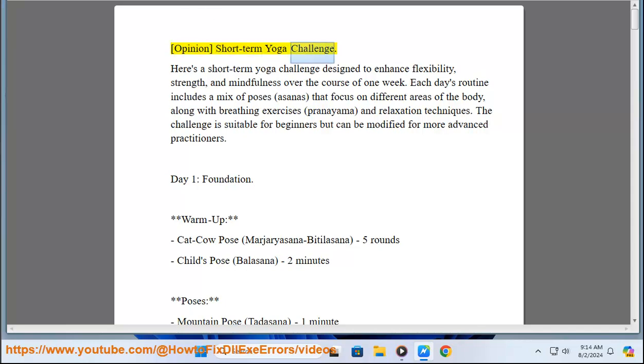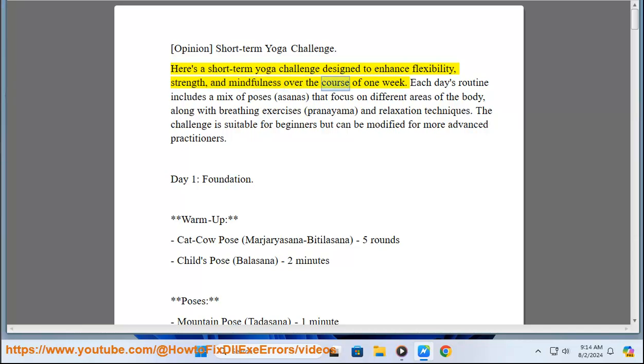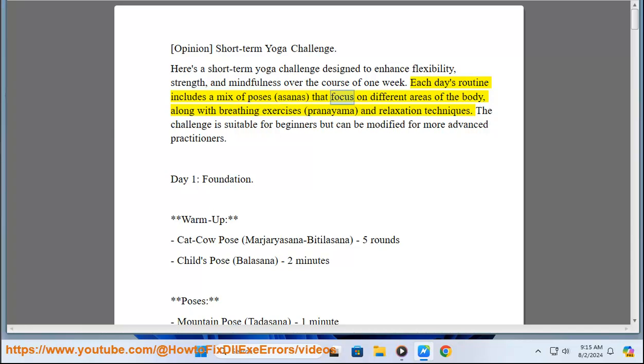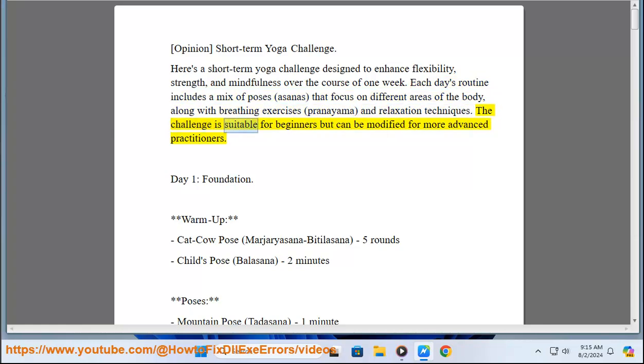Opinion Short-Term Yoga Challenge. Here's a short-term yoga challenge designed to enhance flexibility, strength, and mindfulness over the course of one week. Each day's routine includes a mix of poses (asanas) that focus on different areas of the body, along with breathing exercises (pranayama) and relaxation techniques. The challenge is suitable for beginners but can be modified for more advanced practitioners.